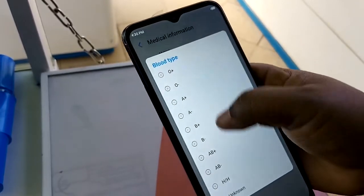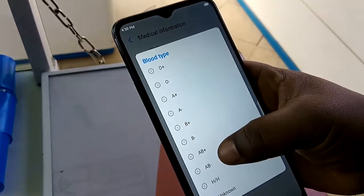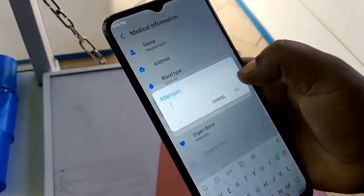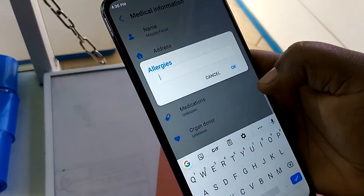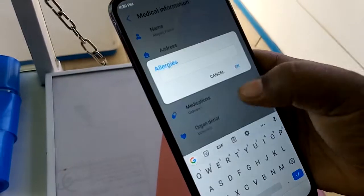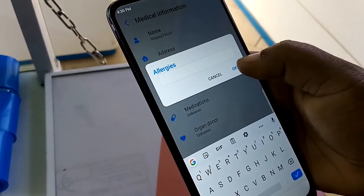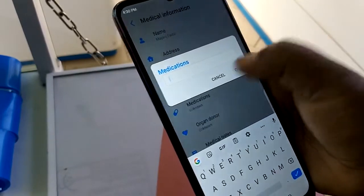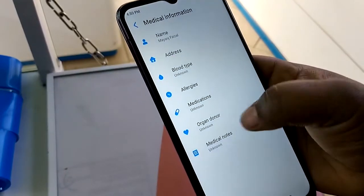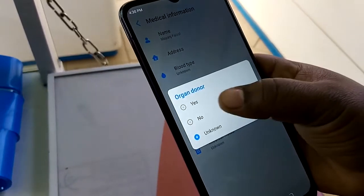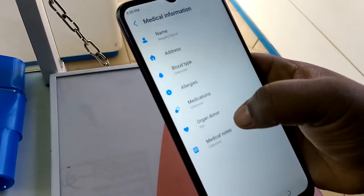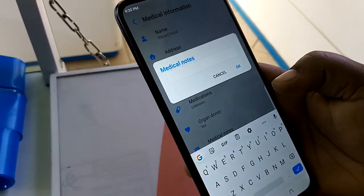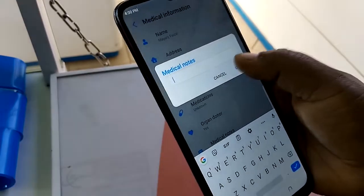After filling in your name, fill in the other fields: your address where people can reach you, your blood group, any allergies you have, any medications you're taking, whether you're a blood donor, and any other notes you want people to know.